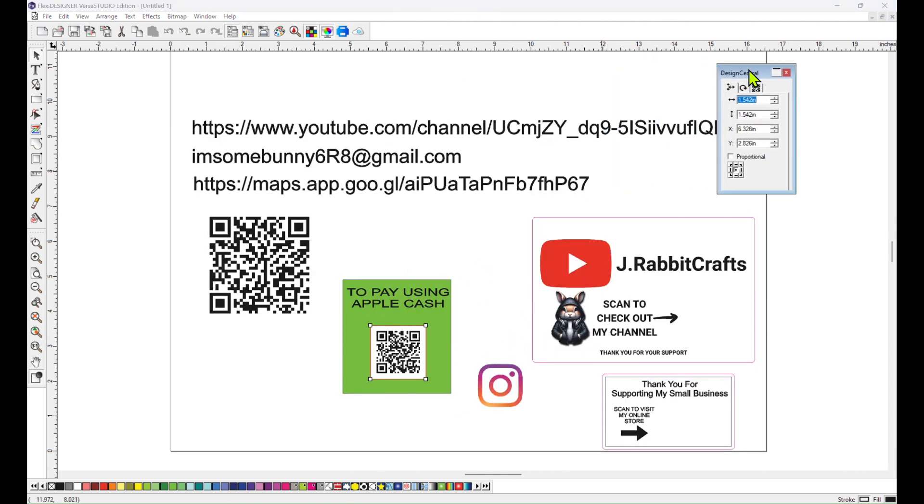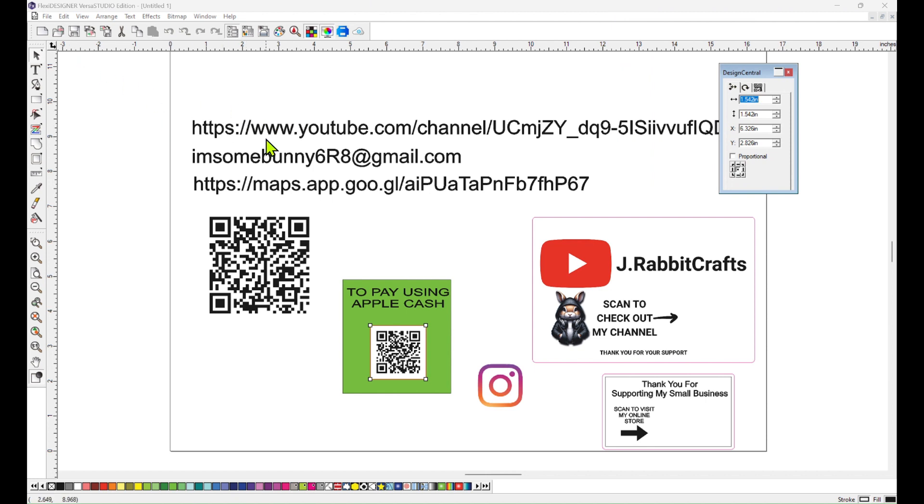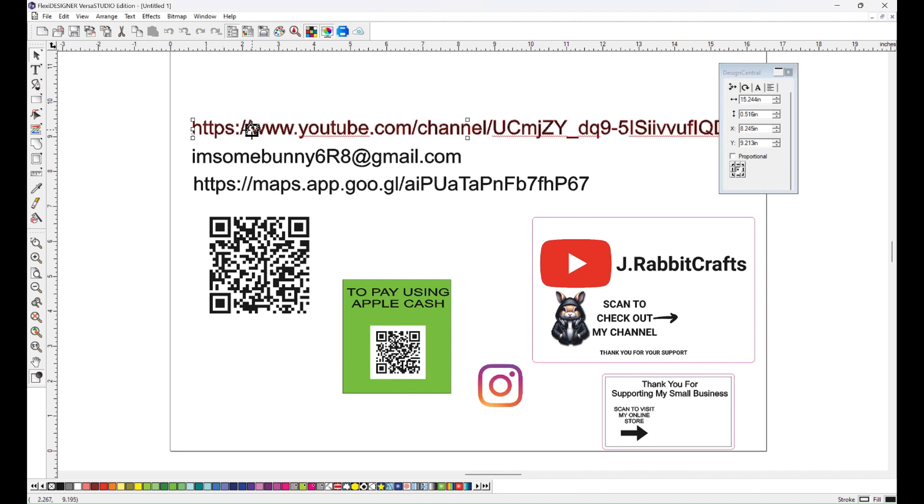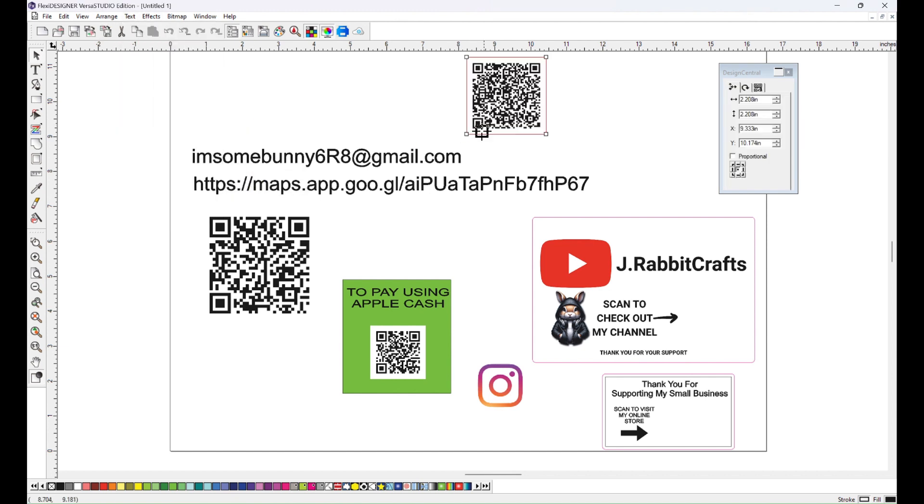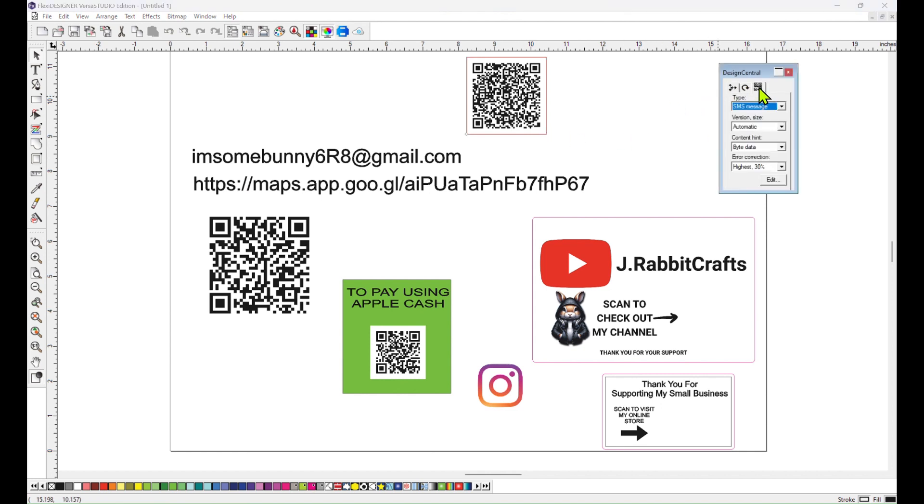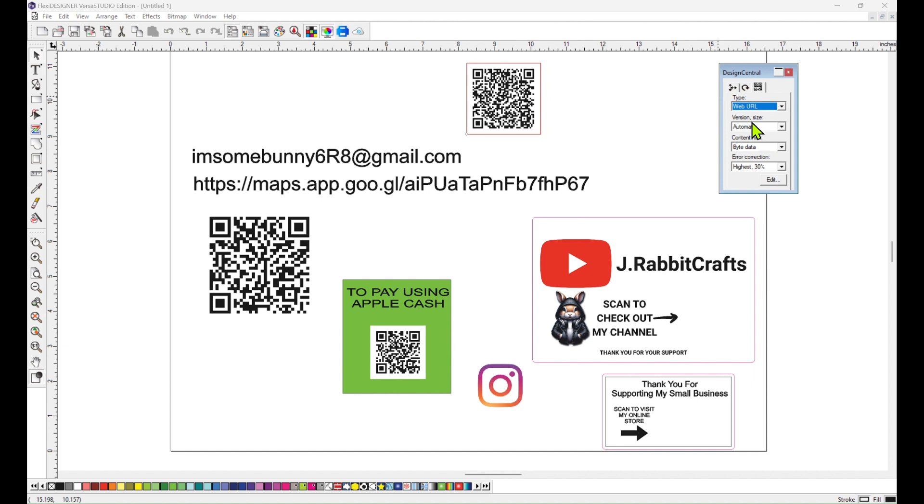Next up here is a URL. It just happens to be the one to my YouTube channel. So you would go to a web page or website, copy the URL, come back in here and paste it, and then again highlight it, go up to text, QR code, text to QR code. And then you will want to go over here back to the little QR code. Under type you're going to select web URL, so now when someone scans this it'll take them directly to that web page.